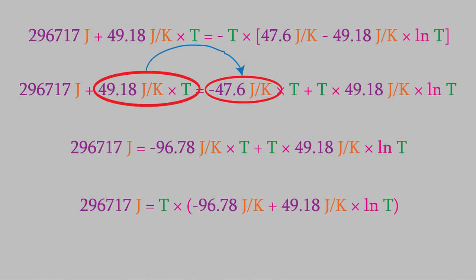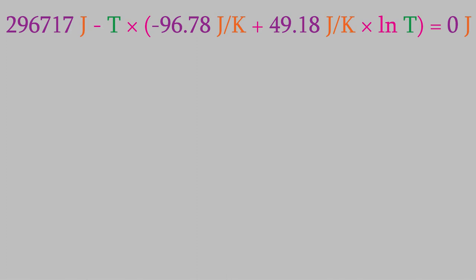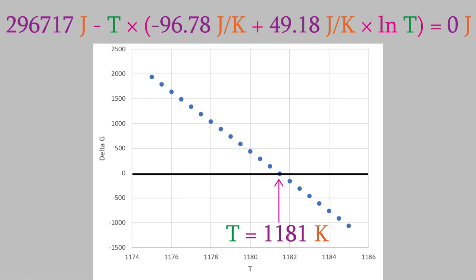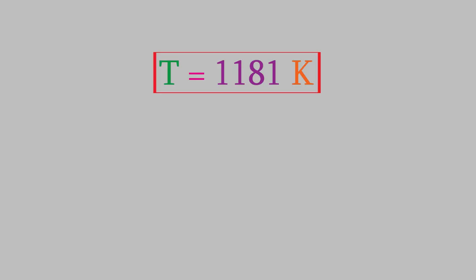Unfortunately, it isn't easy to directly solve this equation for T, but we can do it graphically. If we use a program like Excel, we can make a plot of this expression for the different values of T, and plot the result. When we do, we find out that the line crosses the horizontal where delta G equals zero, when T is about 1181 Kelvin. So, delta G switches from being a negative to a positive number at 1181 K. Notice that this is significantly different from the value we got when we didn't account for the changes in enthalpy and entropy with temperature. Back when we did it that way, we got 1339 Kelvin, much different from our new, more exact calculation. That demonstrates an important thing to keep in mind. It'll be very important to account for the change in enthalpy and entropy when performing calculations at a temperature other than 25 Celsius.